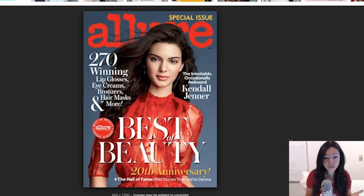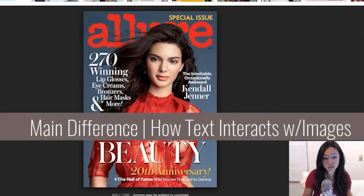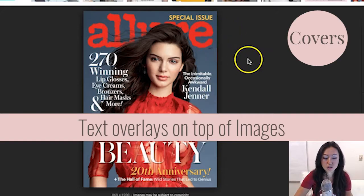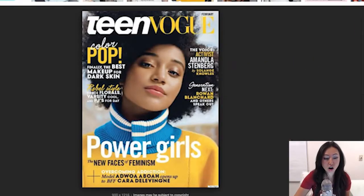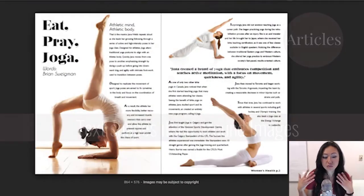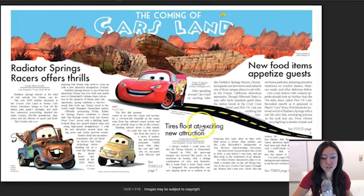First, let's talk about the difference between covers versus articles. The main difference is the way that text interacts with images. On covers, as you can see here in this example, we have text covering up the image. When you go to an article, instead what will happen is the text will shape itself around the image. This makes for a more interesting layout for magazines — they all kind of look unique and it helps make the article more interesting to read than just a big block of text versus one that's broken up in a more interesting pattern.